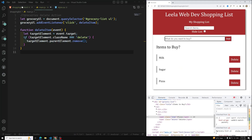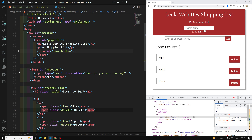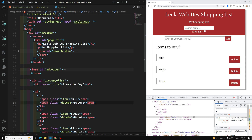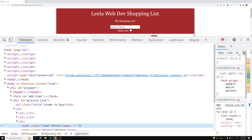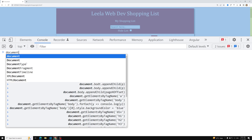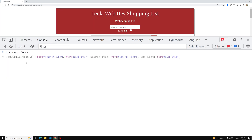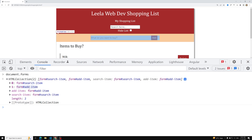If you look at the code for the shopping list, we have two forms: one is a search item form and the other is the add item form. In the DOM, to get the list of forms available in the HTML, there is a special method — `document.forms` — which gives you an HTML collection. It consists of two items: one is the search item and the other is the add item.